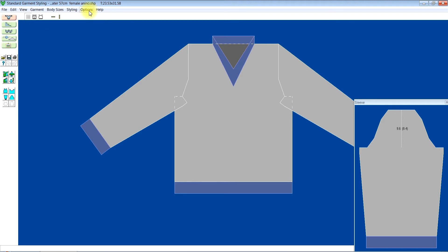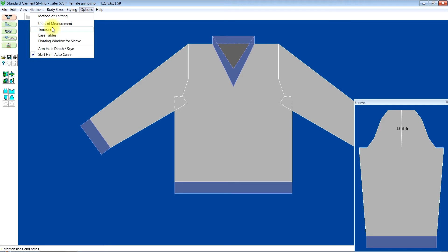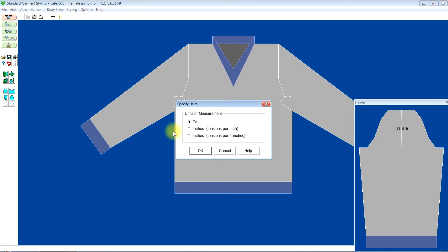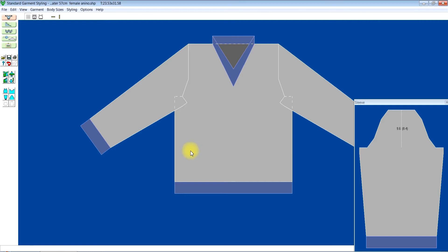Then you click on option, unit of measurement. My unit of measurement is set to centimeters because when I do my tension, I measure in centimeters. So you can click on any of them before you input your tension.